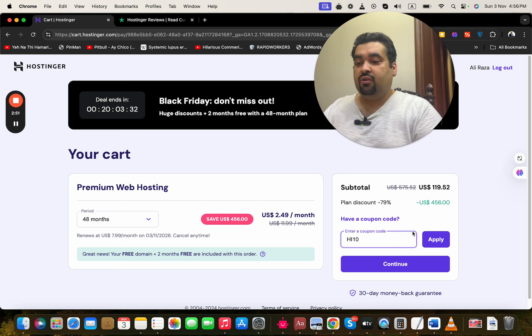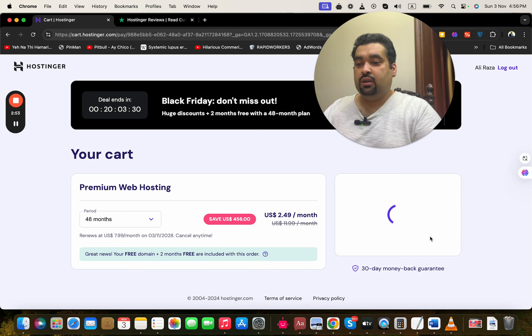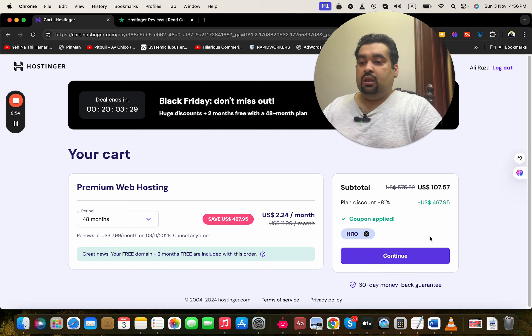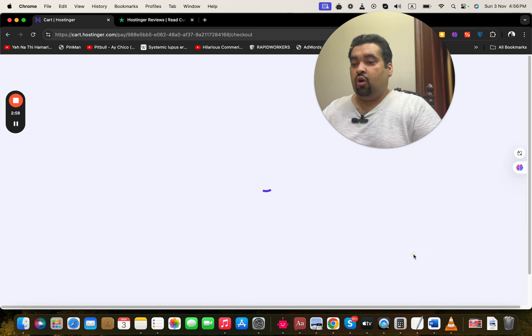Simply select 'Apply' over here, and you can see that your price got a further discount. After this, simply select 'Continue'.